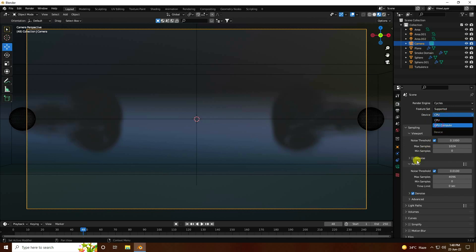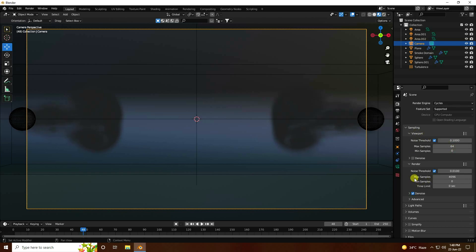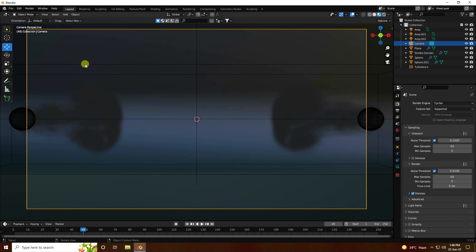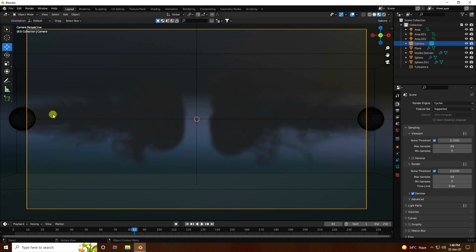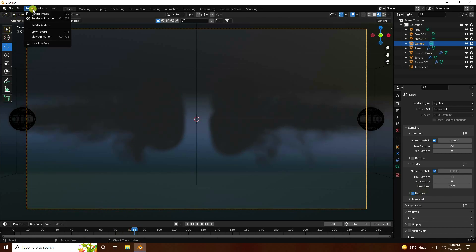Set viewport max samples to 64, render samples to 64, and noise threshold to 64. Enable Denoise. Go to render and increase the frame size, then render the image.